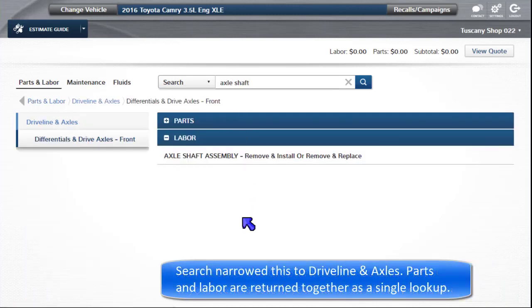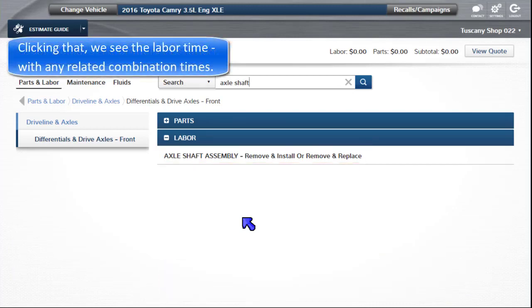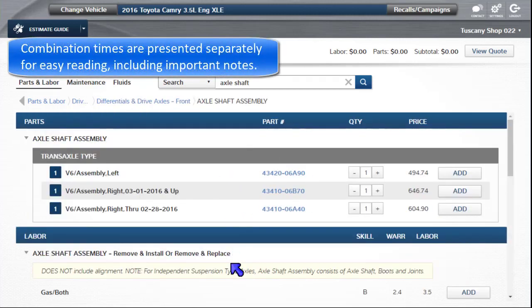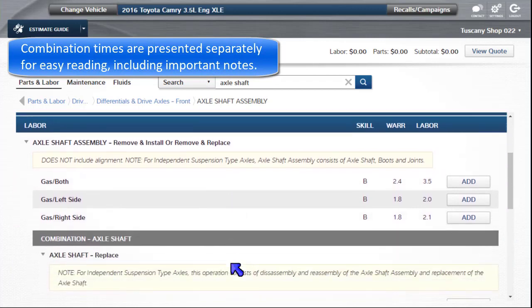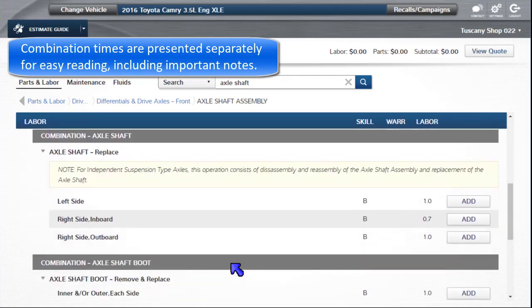Search narrowed this to driveline and axles. Parts and labor are returned together as a single lookup. Labor displays the primary operation. Clicking on that, we can see the labor time along with any related combination times. Combination times are presented separately for easy reading, including important notes.